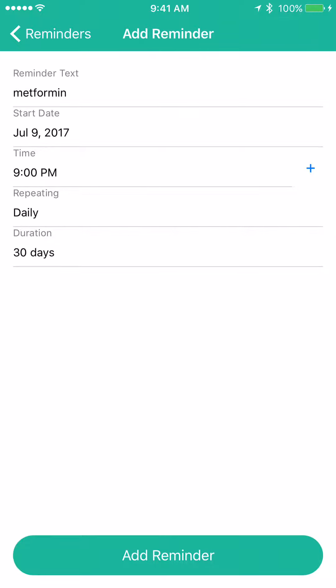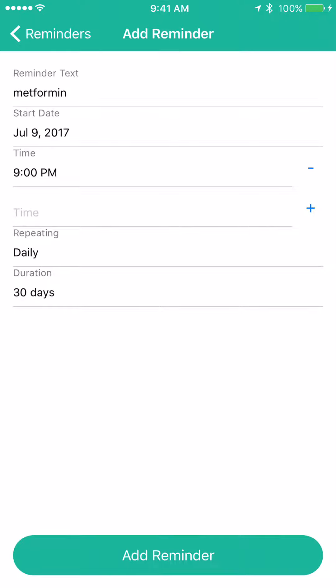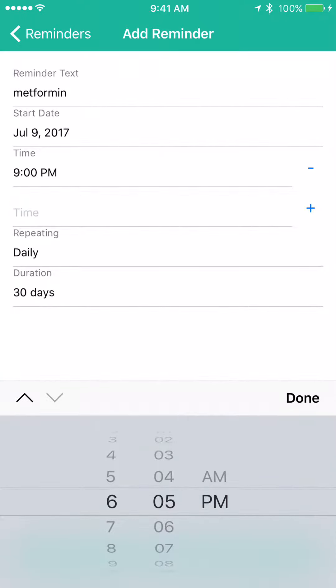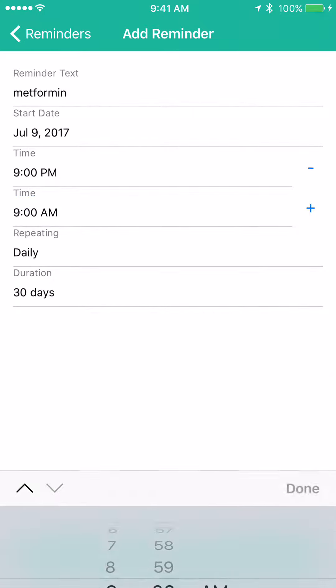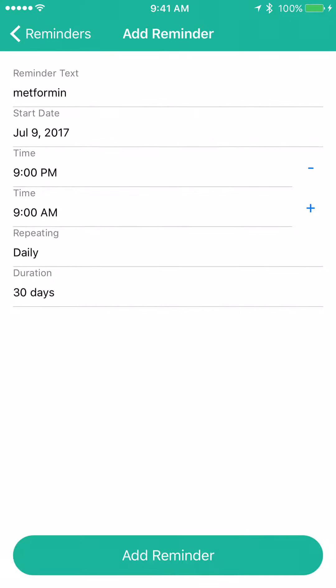Now since it's a twice-a-day drug, let's add another time. Just hit the plus sign and scroll to input the time. So we take it at nine o'clock a.m. and nine o'clock p.m.